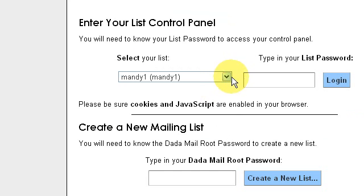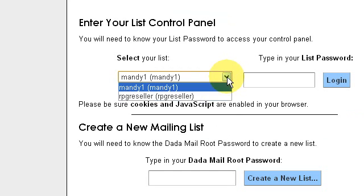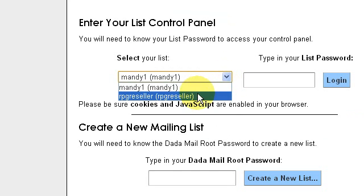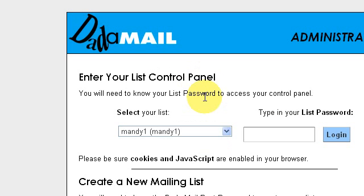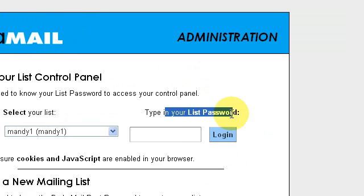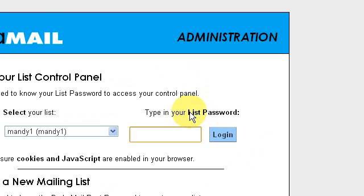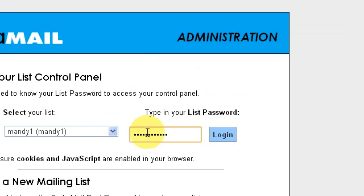After doing so, you can select a list from a drop-down menu over here. It's convenient that there's a whole lot to choose from. And you don't need to know your list password to log into any given list — you can just log in with your root password if you want.